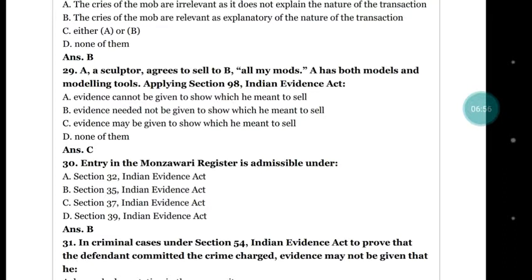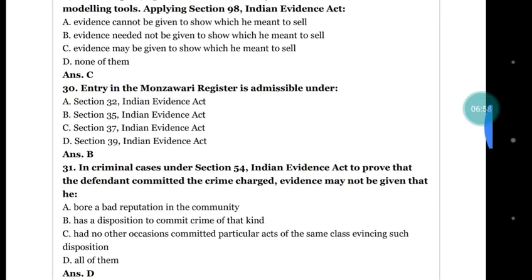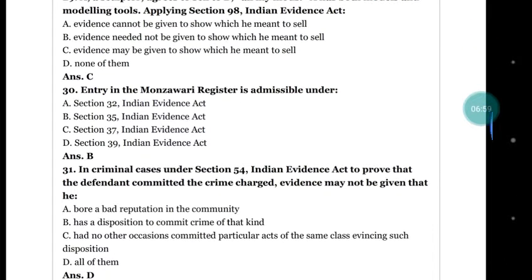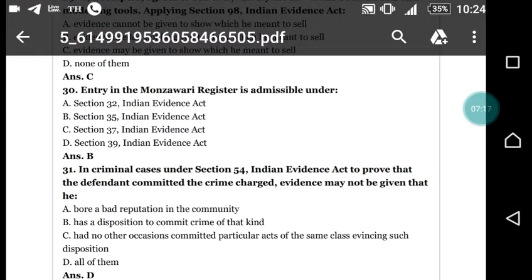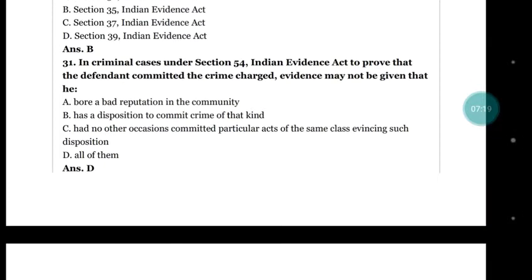Question number 30: the entry in the Manzawari register is admissible under which section? Options: section 32, section 35, section 37, section 39. The correct answer is (b) section 35.